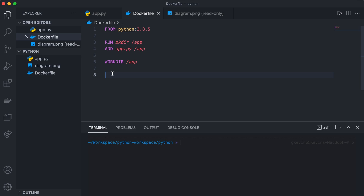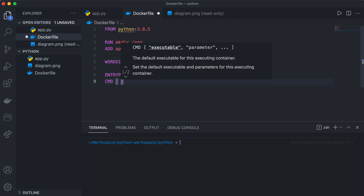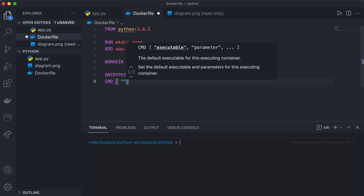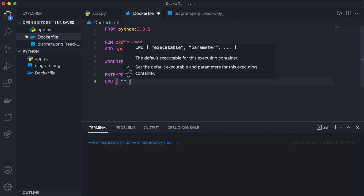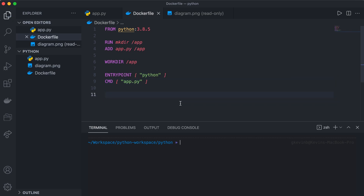Next we specify an ENTRYPOINT, which means what technology we're using to execute this container — in this case Python. Then we specify CMD, which specifies which file we want to run in the container — that's app.py. So once we have that, this is our Dockerfile — the recipe on how we want to create this container.